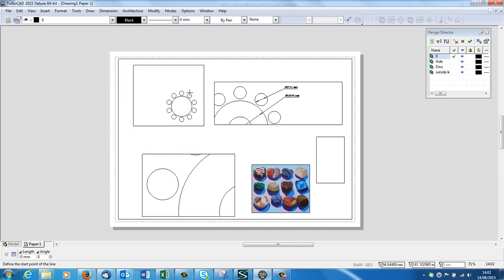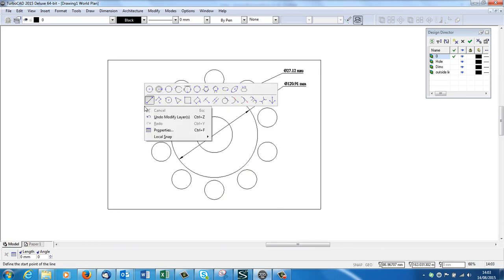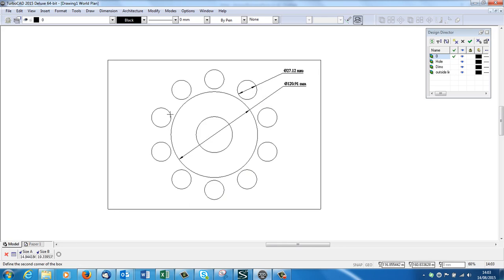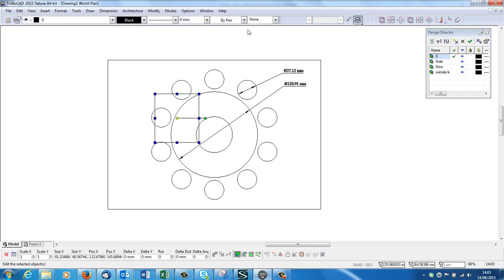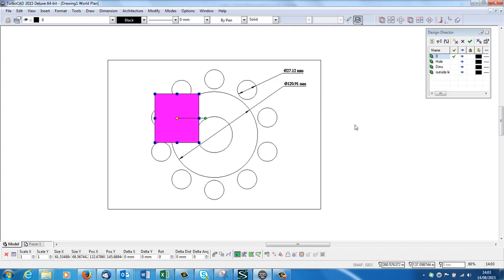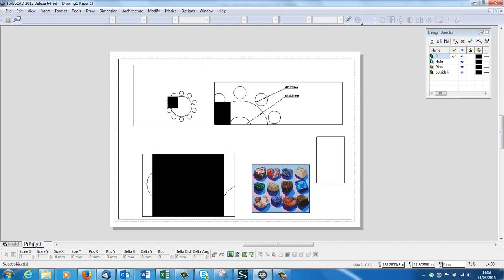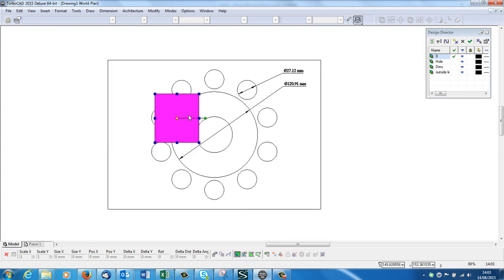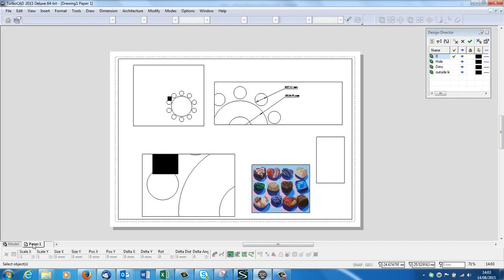Now these viewports, these boxes, are looking back at the model space. So if I change anything, let's just make a real big silly change. If I draw a rectangle there, select it, make it black, go to paper space, and there it is. It's updated because these boxes are looking back at that model space. And if I change it in the model space, it will be updated in the paper space.